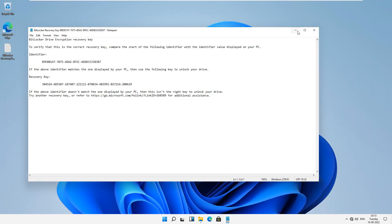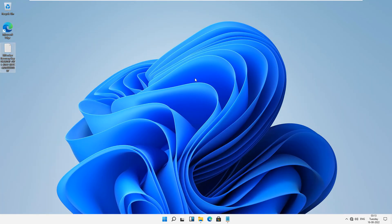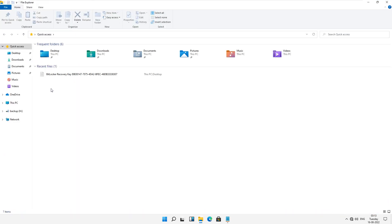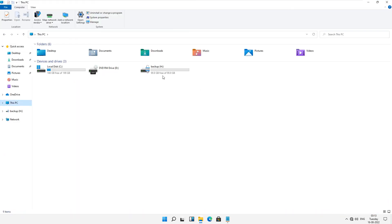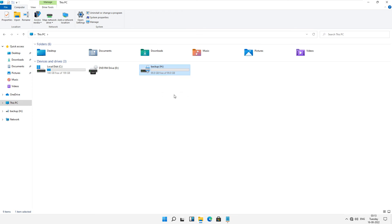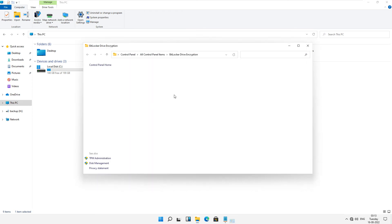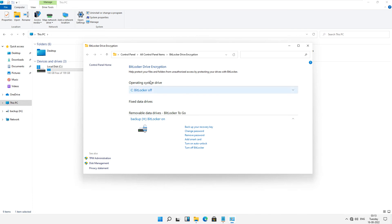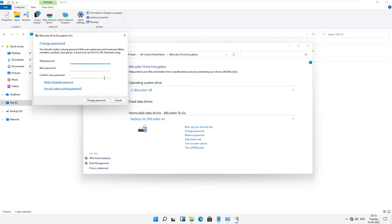Just use the steps which I tell you. Go to manage BitLocker and you will see 'change password.' Just click on change password.